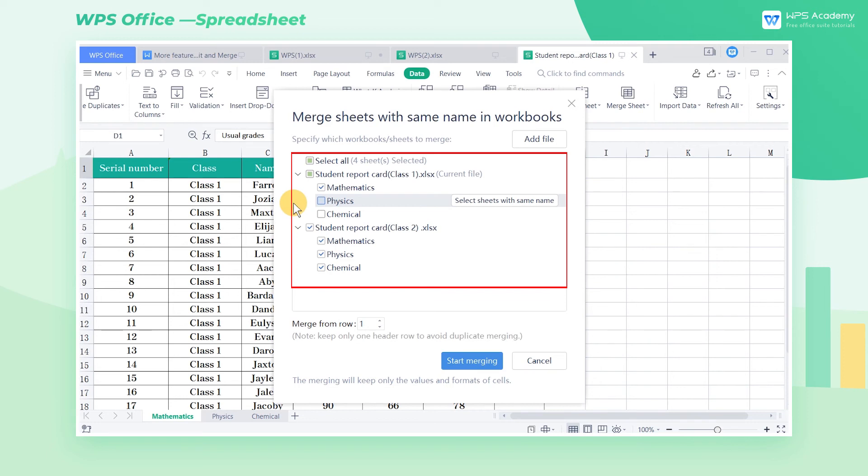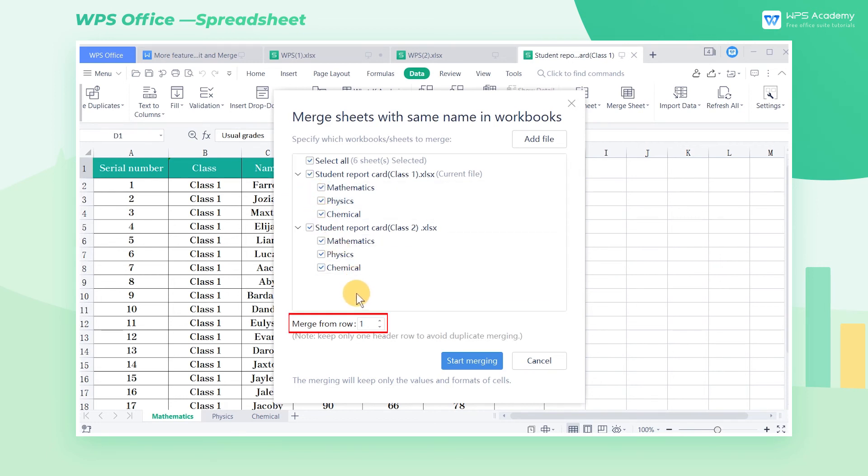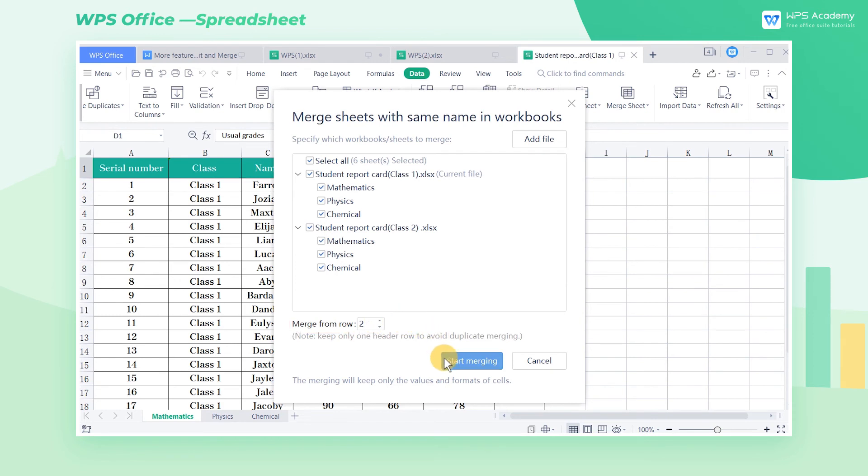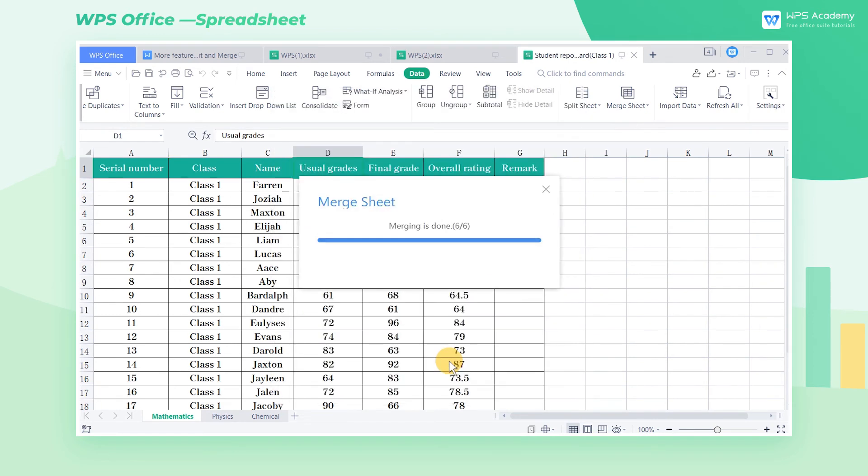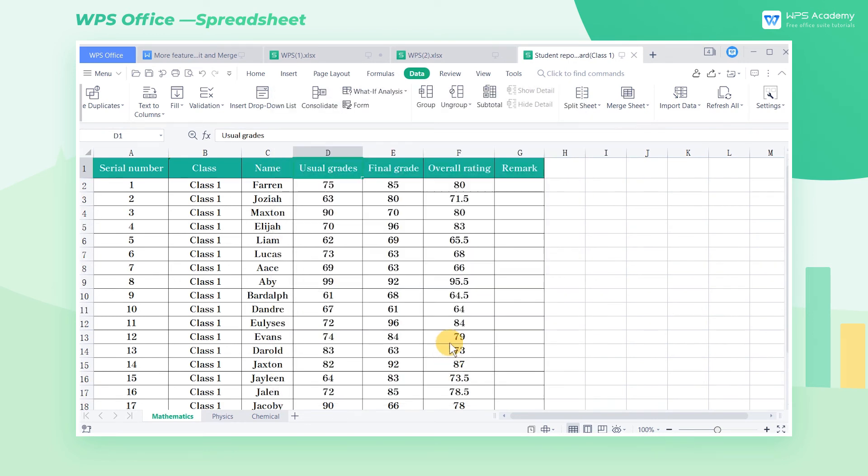Now we check Mathematics, Physics, and Chemistry. Select 2 in Merge from Row, and click Start Merging.